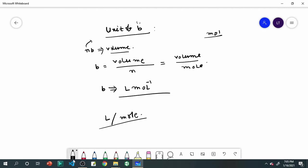To summarize: the unit of A is atmosphere·L²·mol⁻², and the unit of B is L·mol⁻¹, or L per mol. This completes today's small but important class on Van der Waals constants.